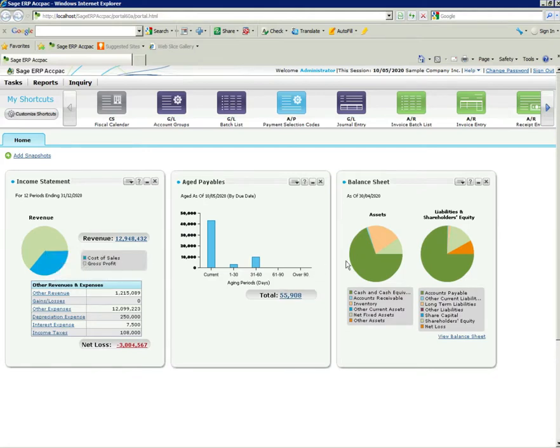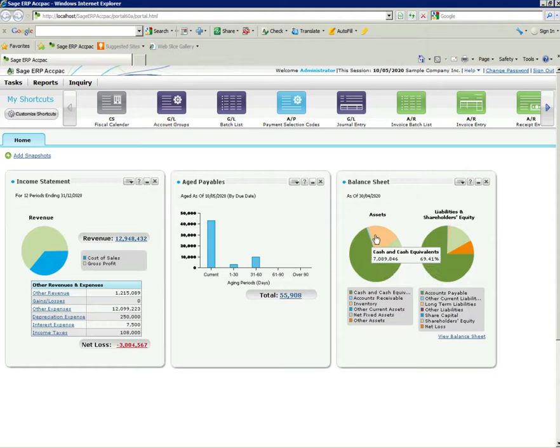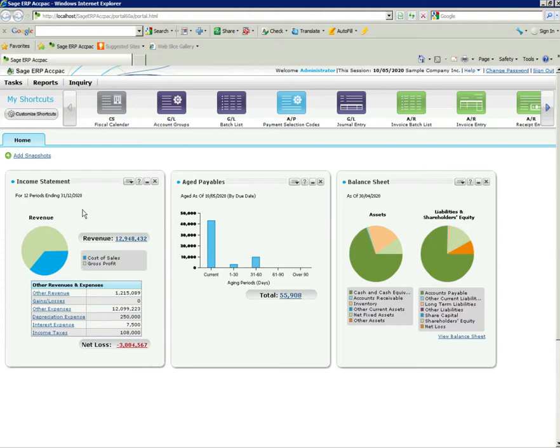Same over here, you'll see for the balance sheet of cash and cash equivalents, inventory, and net fixed assets.